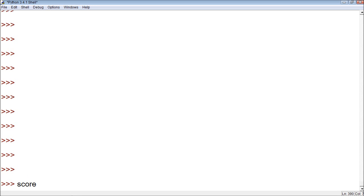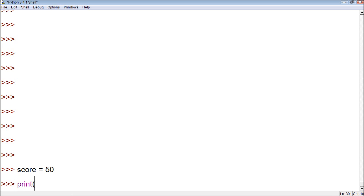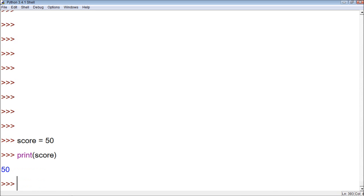So let's just kind of show this. We create a variable score, we'll give it the value 50. And we can use that variable because we can print it.